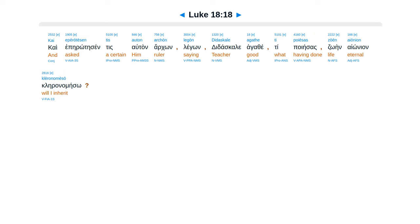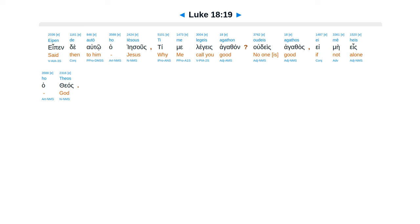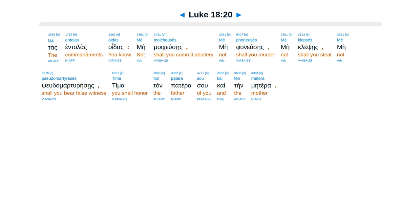Kai epērōtēsen tis auton archōn legōn, Didaskale agathe, ti poiēsas zōēn aiōnion klēronomēsō? Eipen de autō ho Iēsous, ti me legeis agathon? Oudeis agathos ei mē heis ho theos.